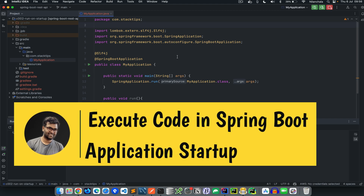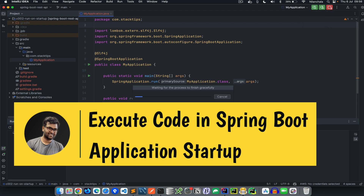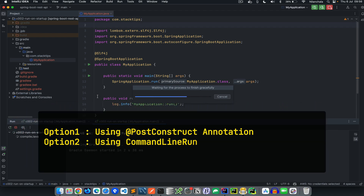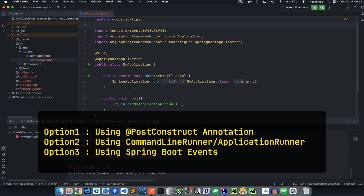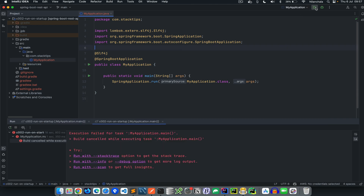Hello and welcome to the Tech Module. Today in this video we learn about how to execute code in a Spring Boot application startup. Spring Boot offers multiple options for executing your code during application startup. There are mainly three options: option one, using the PostConstruct annotation; option two, using ApplicationRunner or CommandLineRunner; option three, using Spring Boot events.